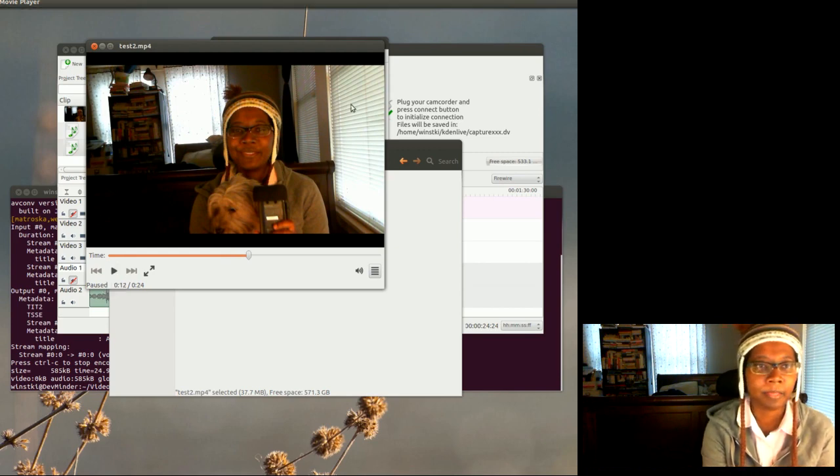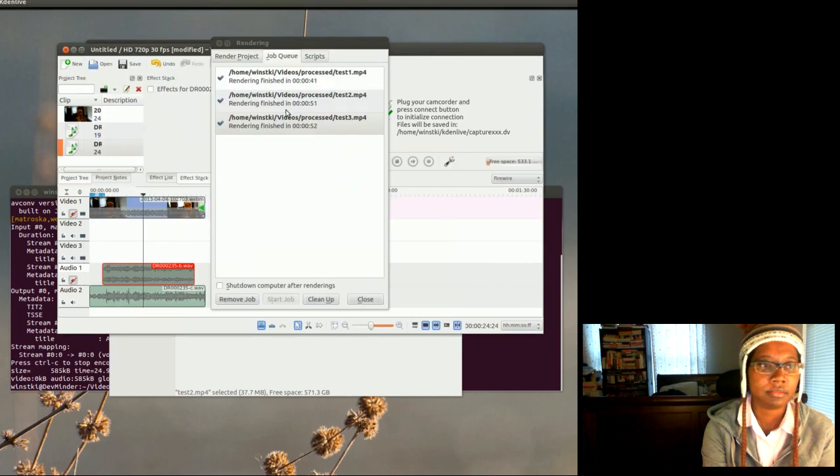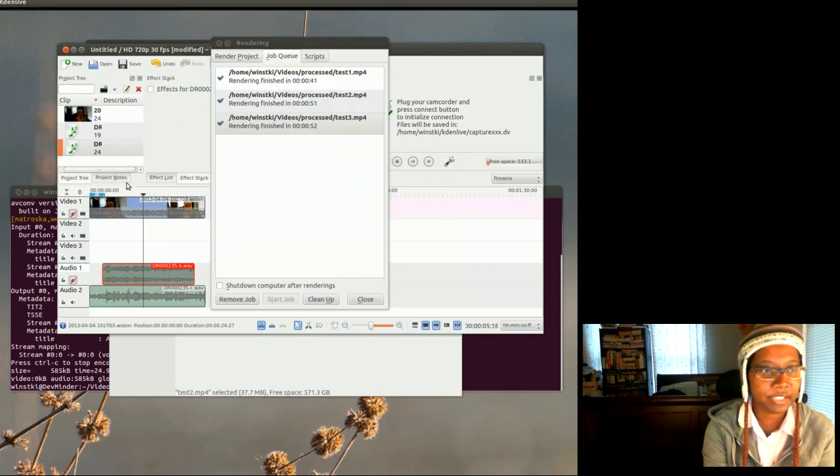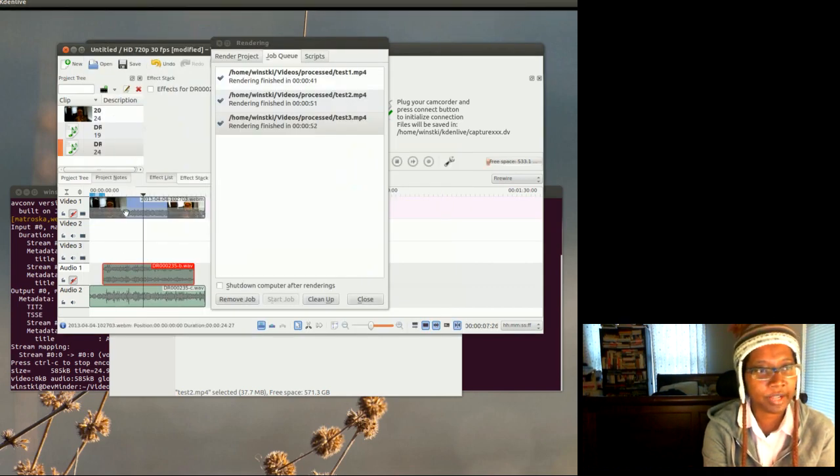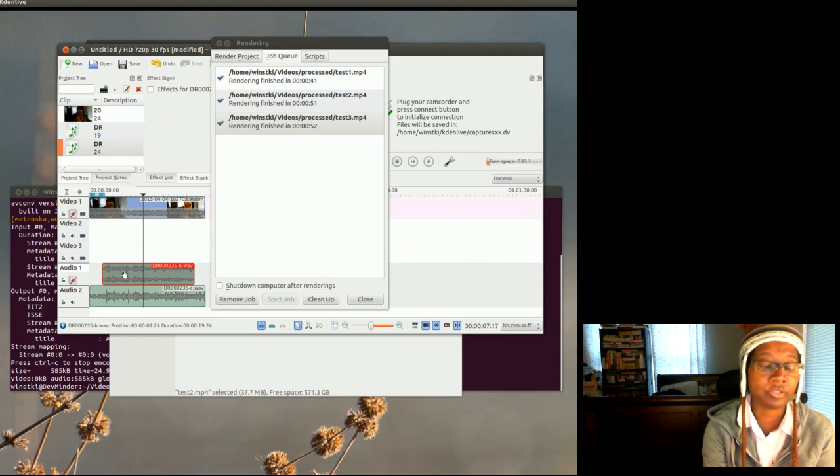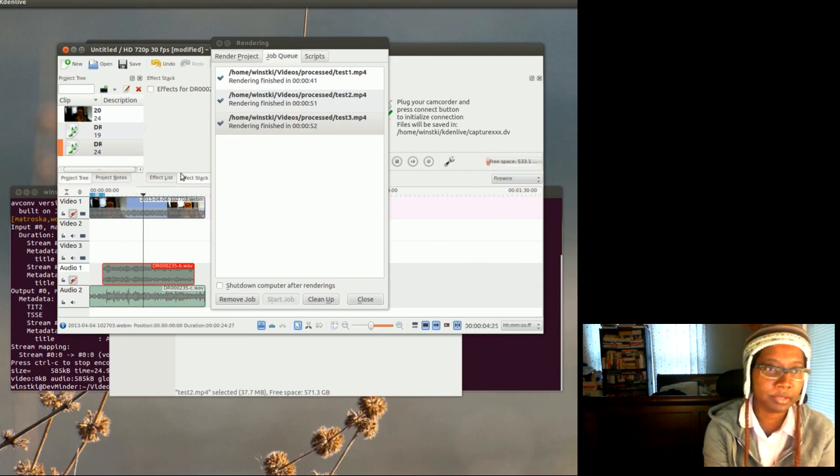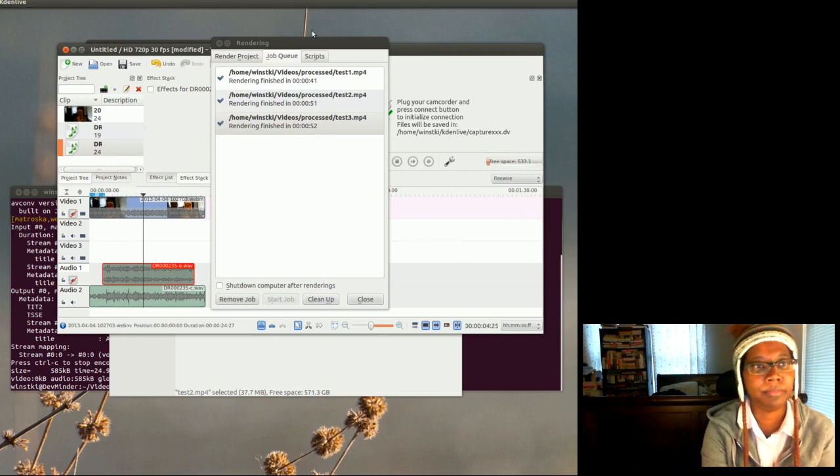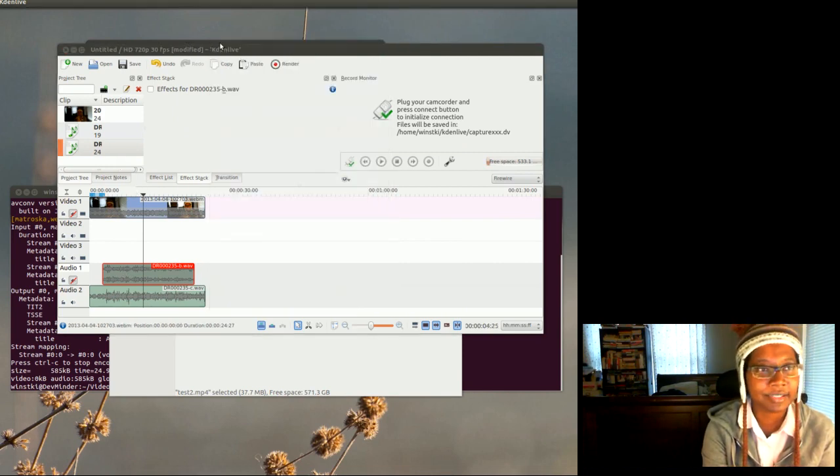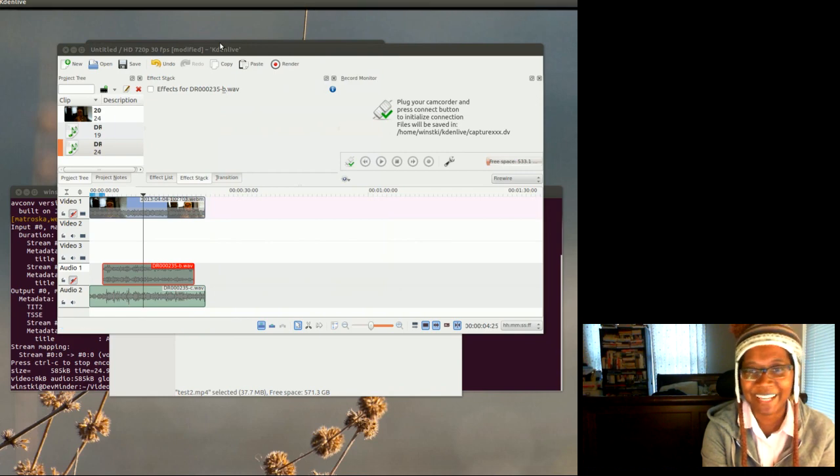Okay, so you can see the audio quality difference there. So it's worth the extra effort to try to sync the external audio and the video up to try to get a better product, I think. So that's all I have for today.